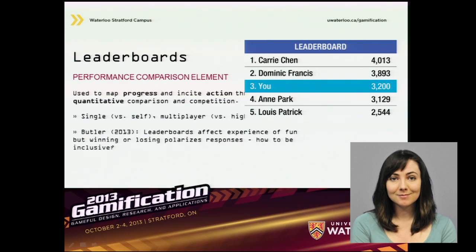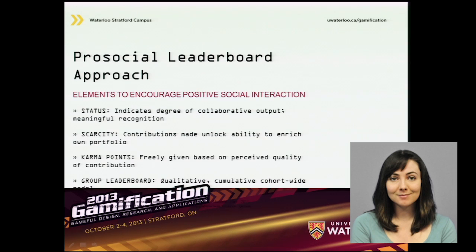Research by Butler shows that leaderboards do affect the experience of fun, but found that winning and losing polarizes responses. This raises the question: how can we craft leaderboards that engage different types of people and are inclusive? A pro-social setup has the potential to promote positive social relationships and greater overall achievement than competitive approaches, and we use social game mechanics to develop key elements for a social leaderboard approach.